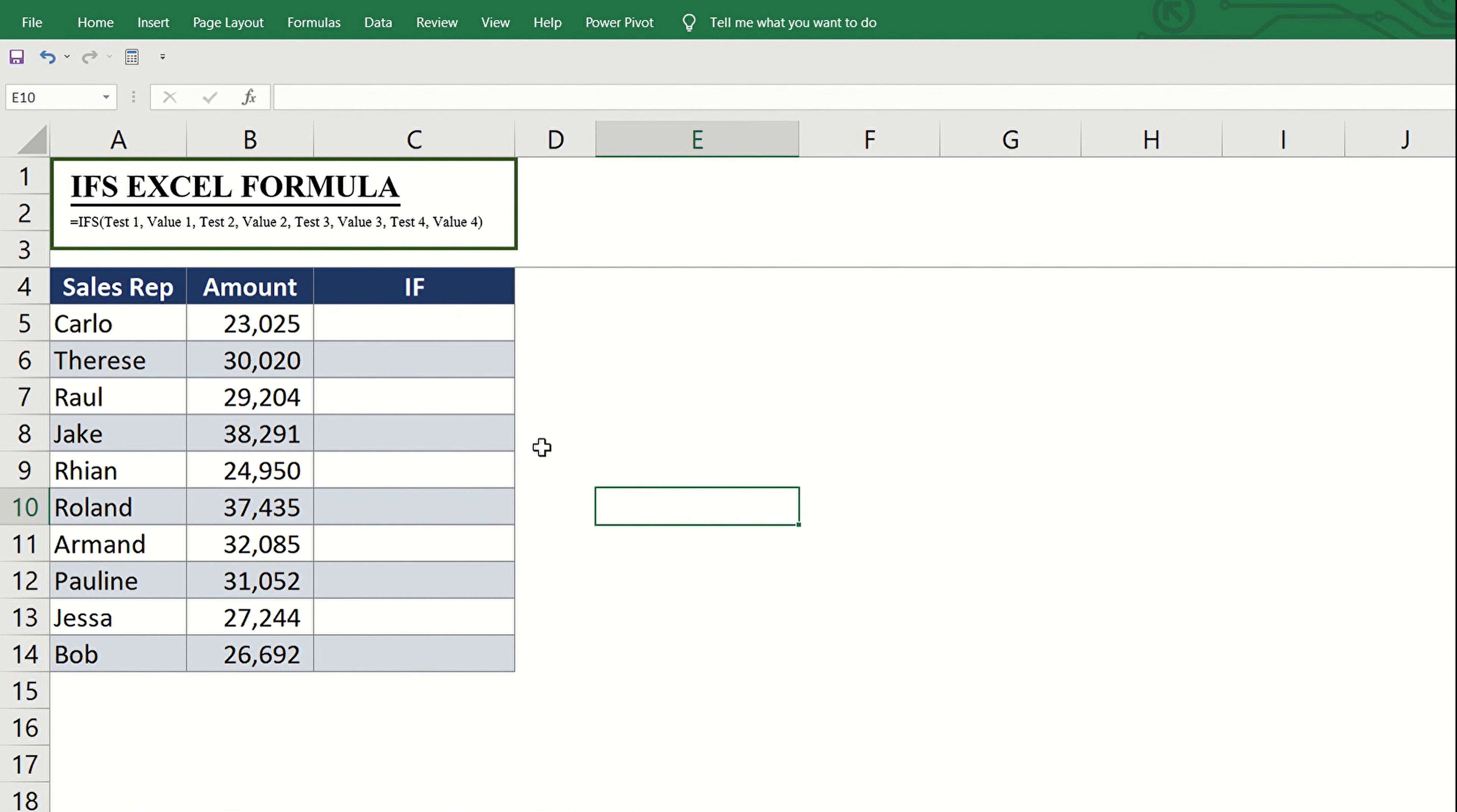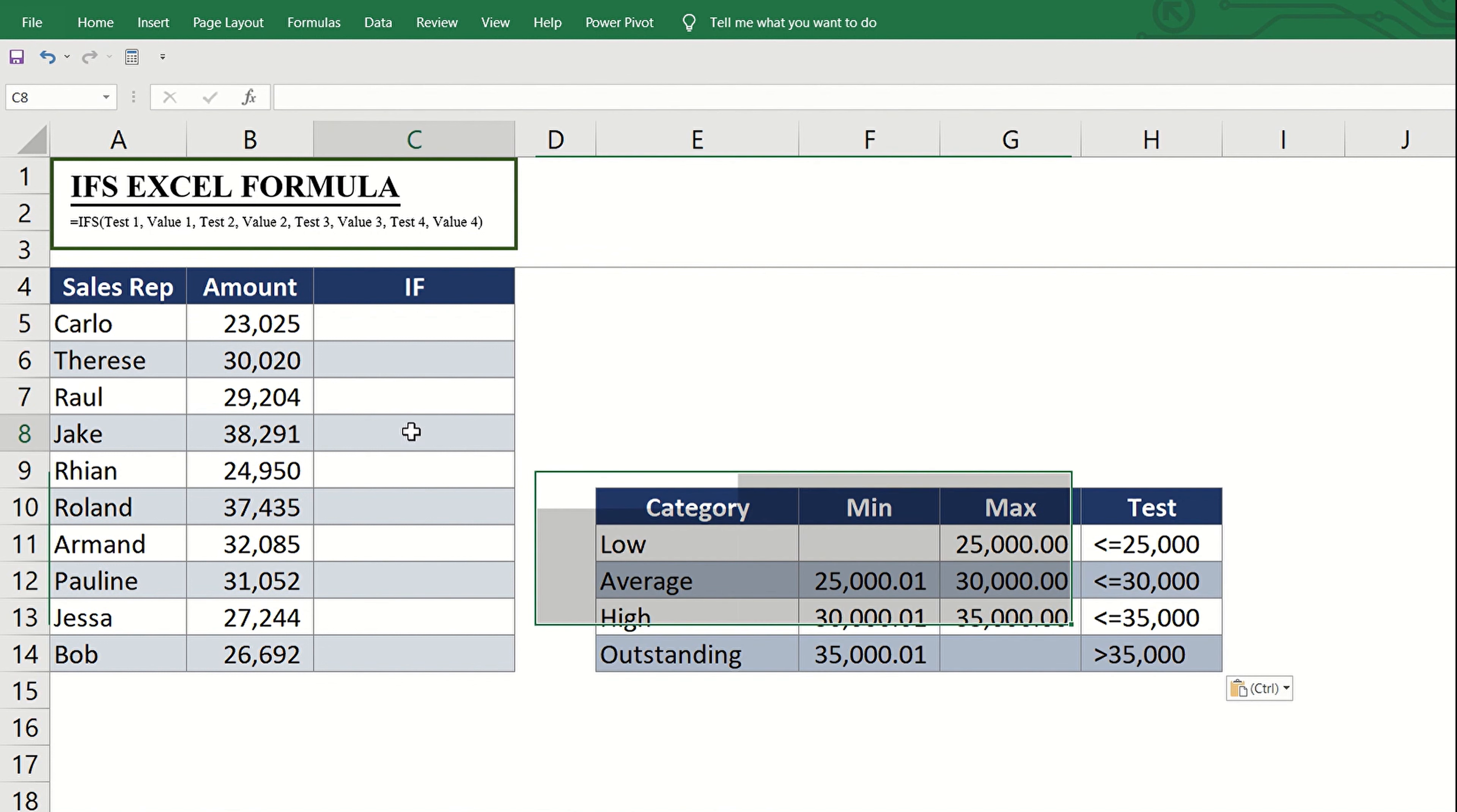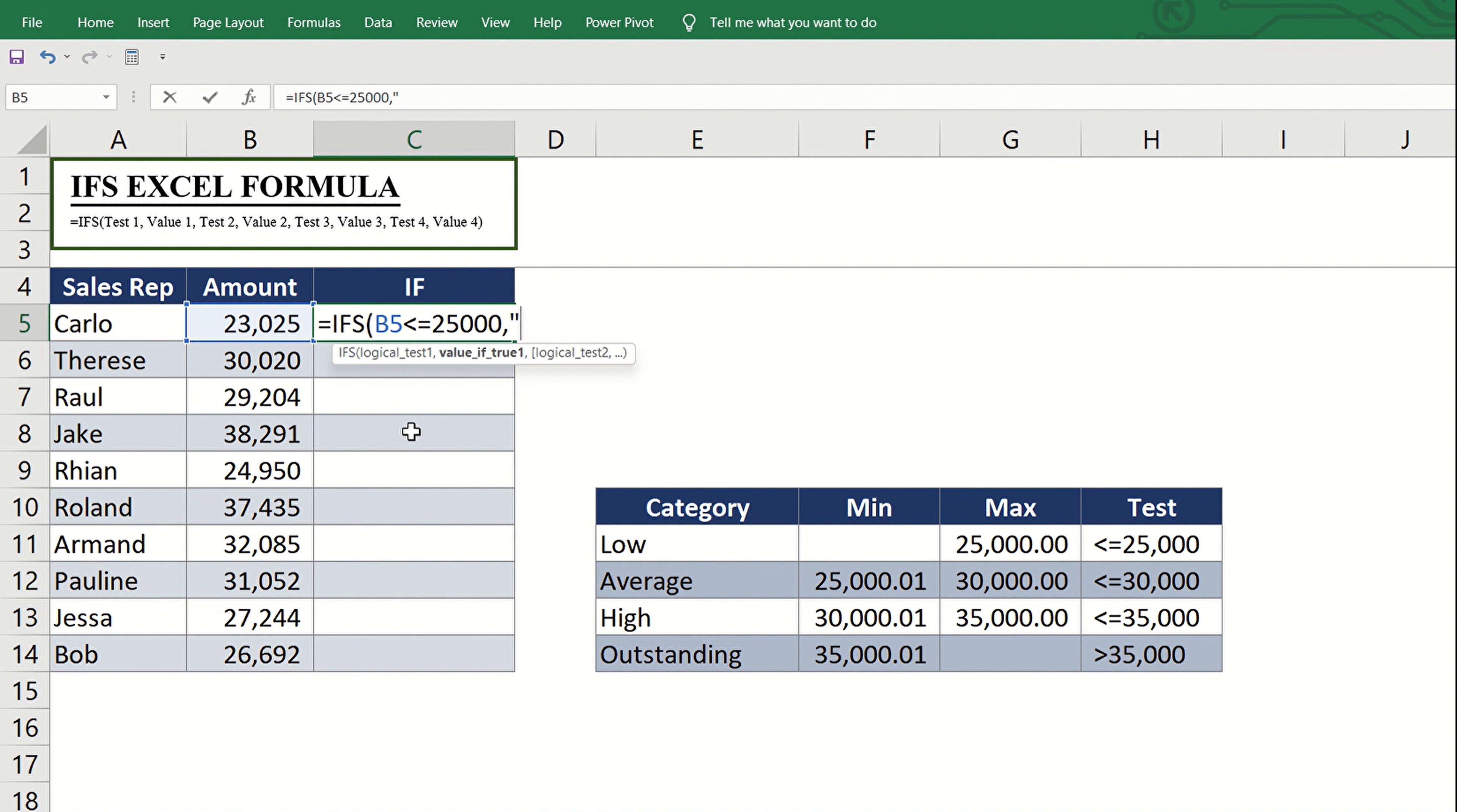With that understanding, we are now ready to fill the ifs formula. Start with the equal sign, type ifs, then open parenthesis. Now input the first logical test, which is the amount in cell B5 is less than or equal to 25,000. Comma, and next is the value to appear if the test is true, which is low.